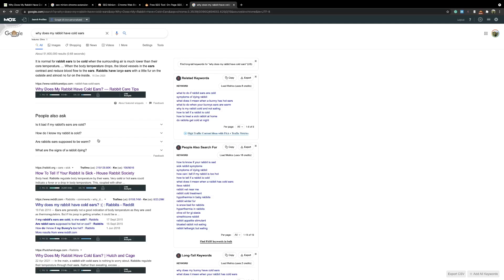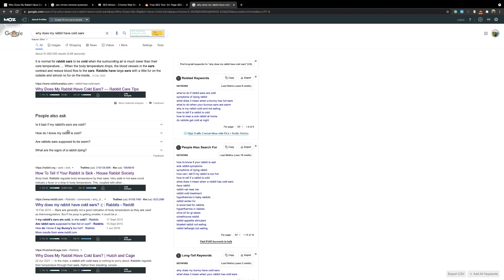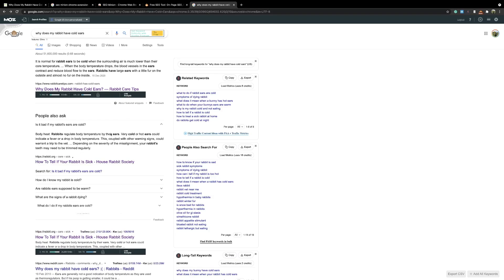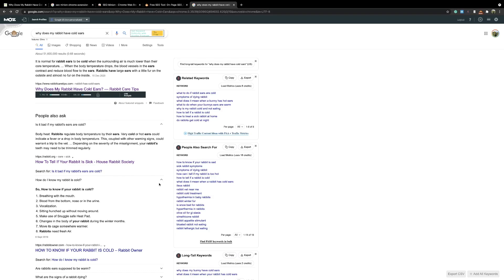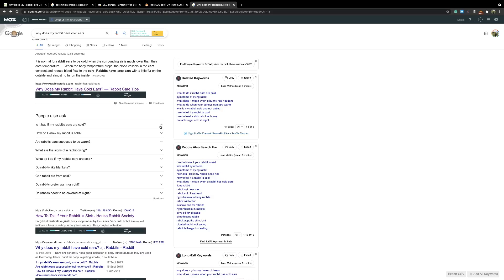If we go back to the SERP index, you can see the 'people also ask' includes some of the questions we've just found. As you extend these, all the questions are there. By adding all those extra subheadings and extra H2 and H3 headings, hopefully you will rank for some of those PAA positions.